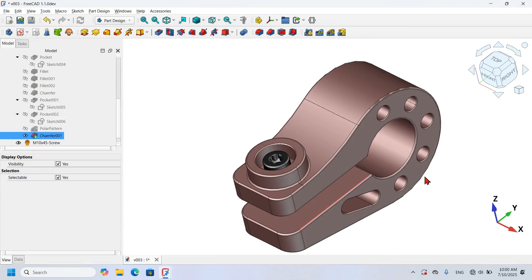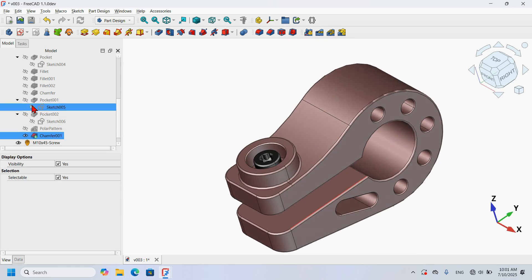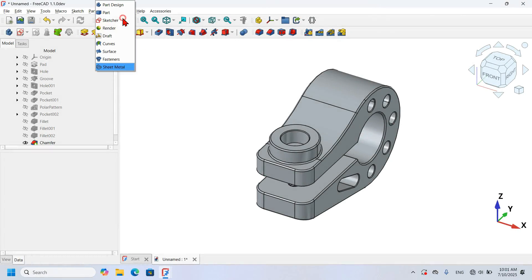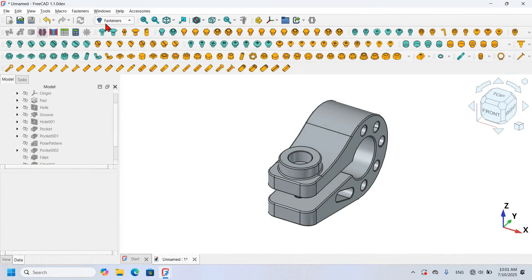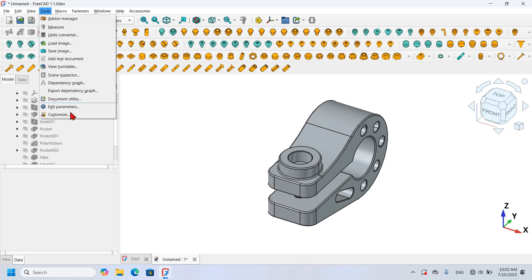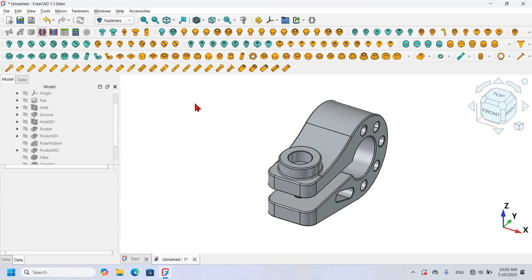Now let's see how to add this object in the document. I go to the workbench selector and select the Fasteners workbench. The Fasteners workbench is not a built-in workbench for FreeCAD — it's an external workbench. If you don't have it in your FreeCAD program, you can install it by going to Tools, then Add-on Manager, and looking for the Fasteners workbench to install it.